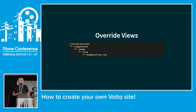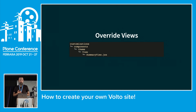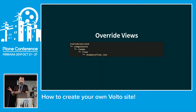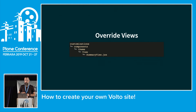If you want to override views, it's exactly the same as overriding the logo or any other file. You look up where the view is located in Volto — for example, if we want to override the summary view, it's at components/theme/Views/SummaryView. Copy the file, match the folder structure in your customizations folder, and make your changes.